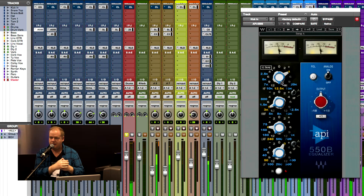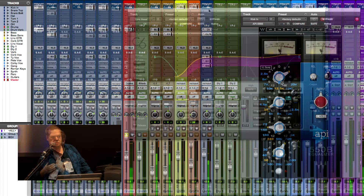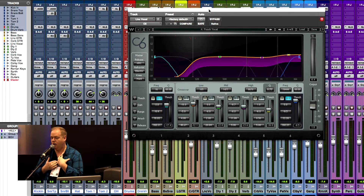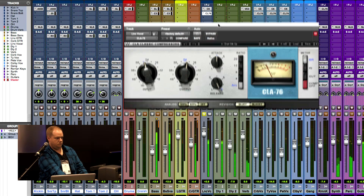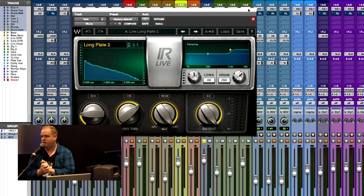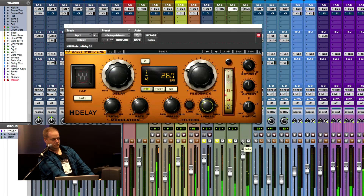On drums it was a lot of API and NLS — I really love API. And then we talked a lot about vocals and I used C6, 1176, and NLS in that order. And then we talked about vocal effects, which my heart is very much for vocal effects, especially live — especially in church live, because I feel like a lot of times guys don't use it at all or maybe not enough. So we did a lot with IR Live today for some verb, some nice Lexicon-esque reverbs, and then some H-Delay.